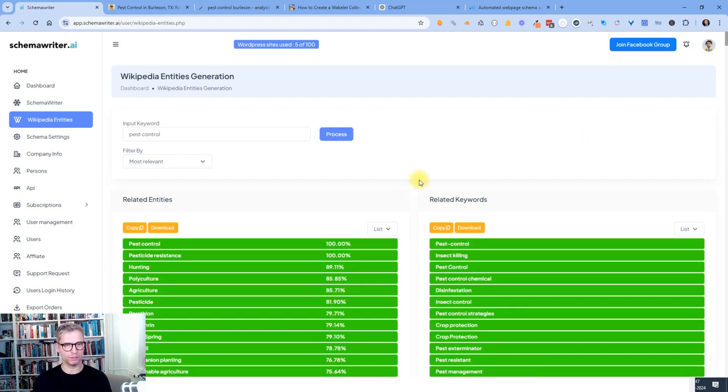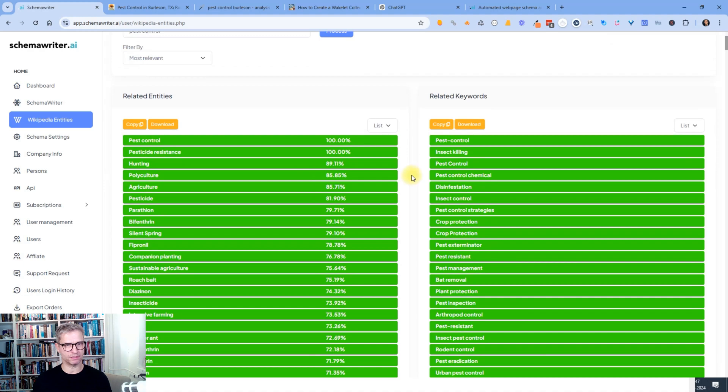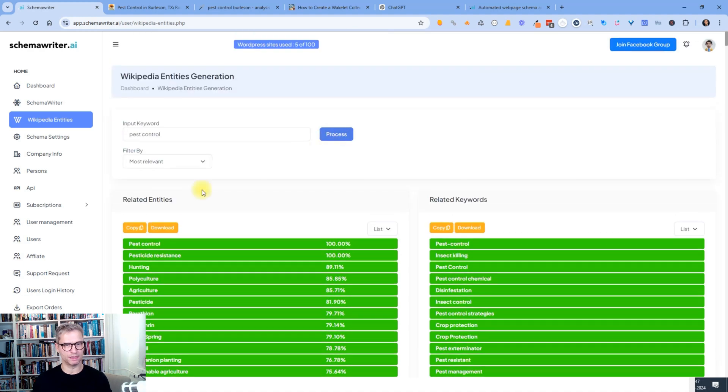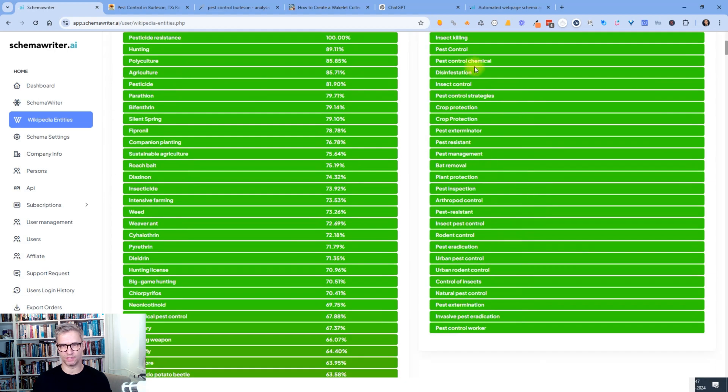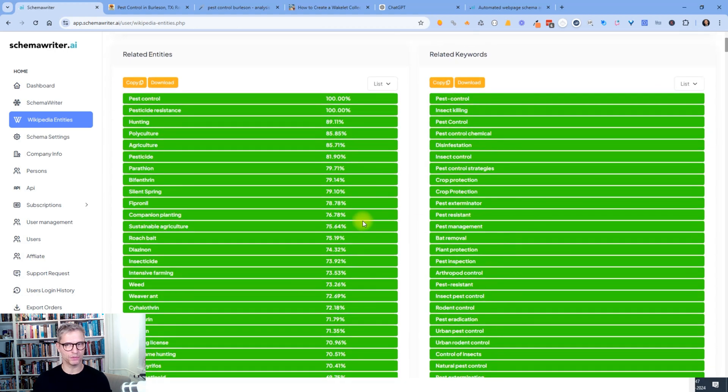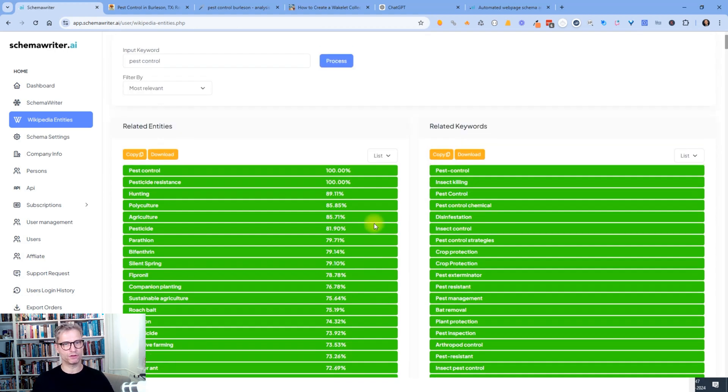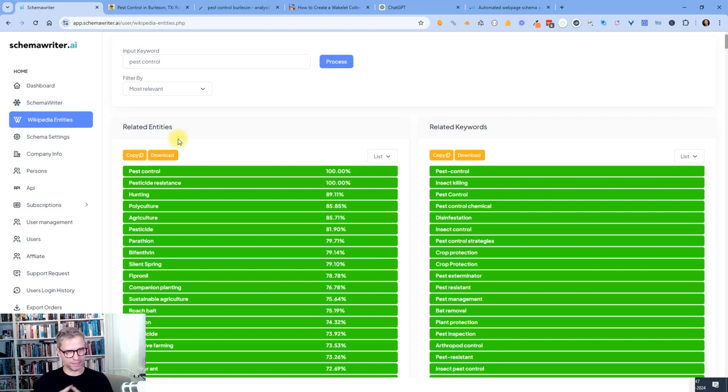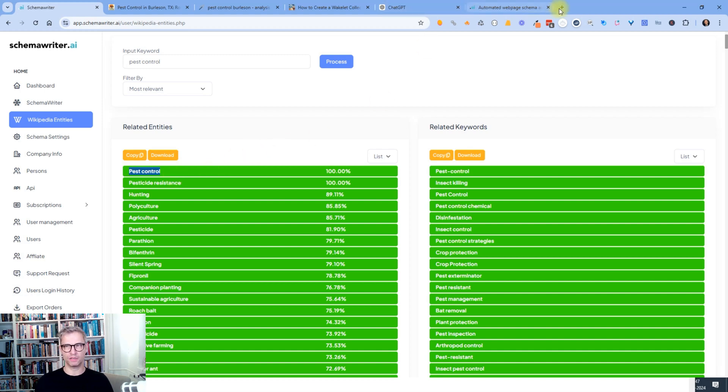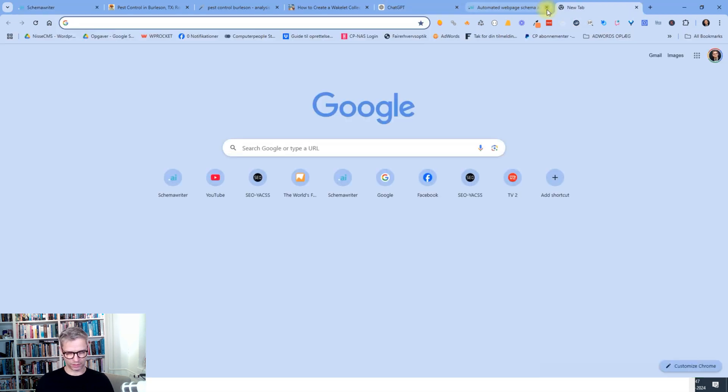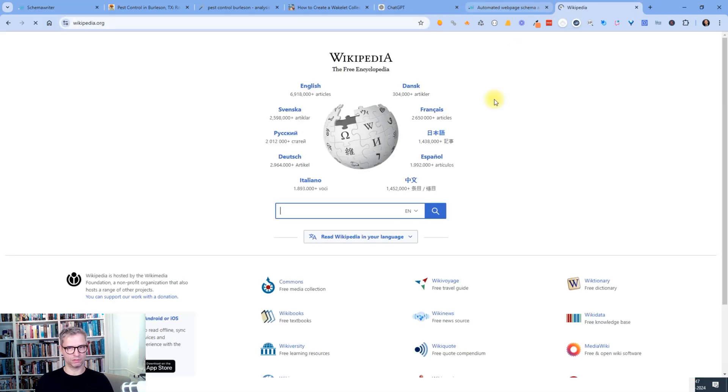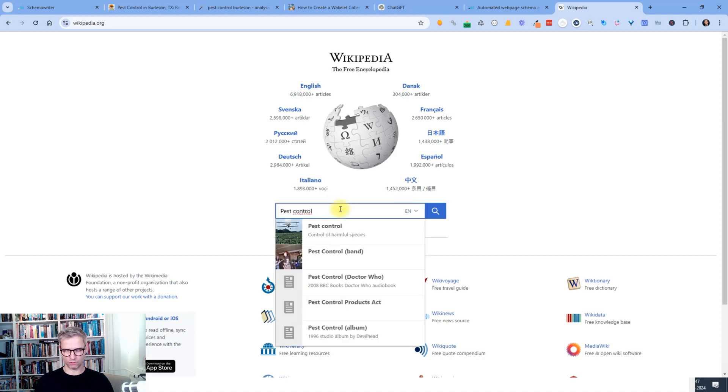So now I will now get this list that these are all the entities that you see here. And these are all the related keywords that you see here. So the difference between the entities and the keywords is that the entities, they have their own Wikipedia page. So we see if I go to Wikipedia, I search for pest control.